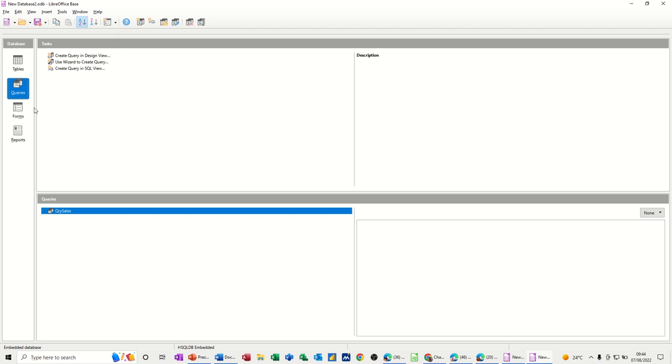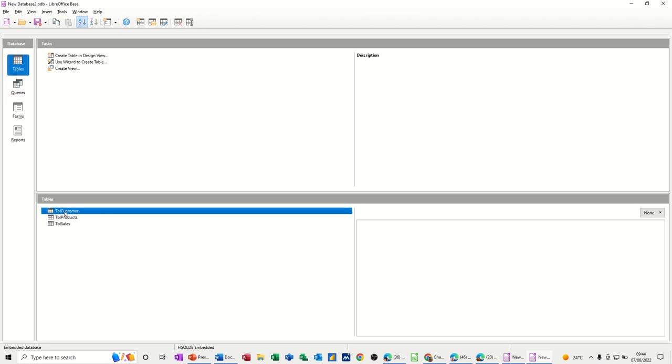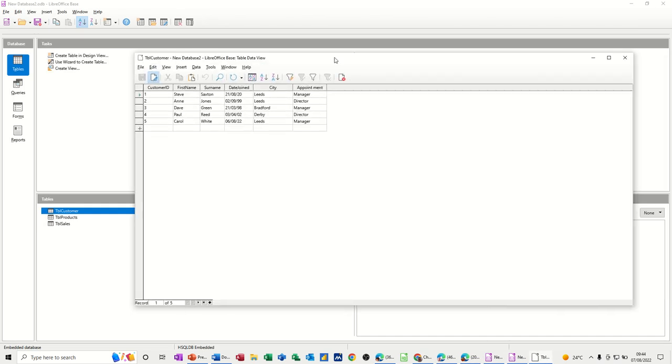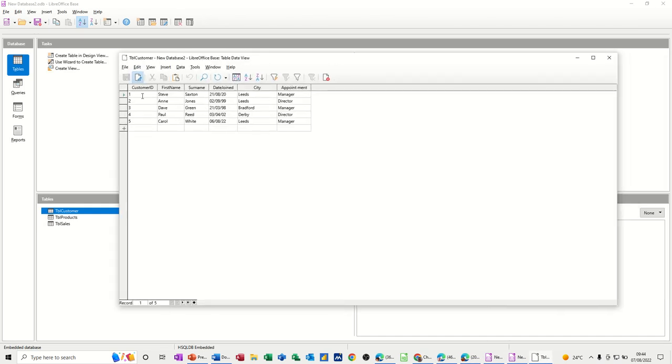So first of all, let's have a quick recap of the tables that I have in this database. I've got three tables - customer. And you can see I've added a couple of extra fields, city and appointment, and I've put a few more records in from my last little video. So what I want to do is show you how you can do some queries to integrate this data.